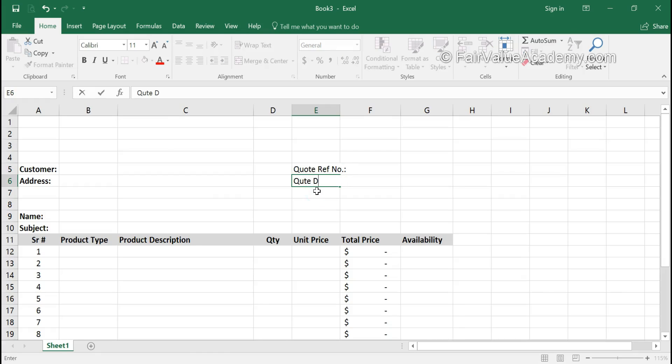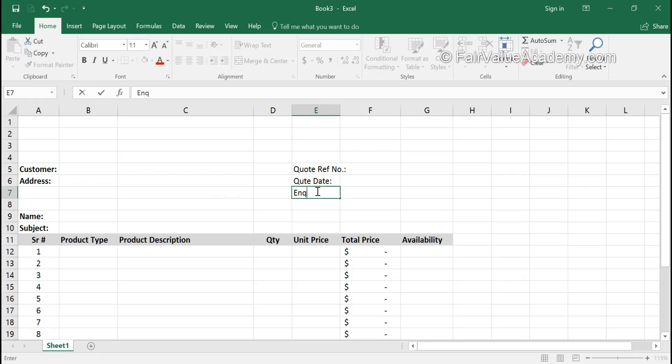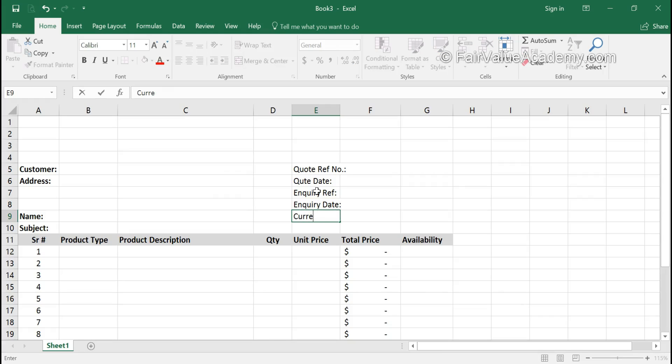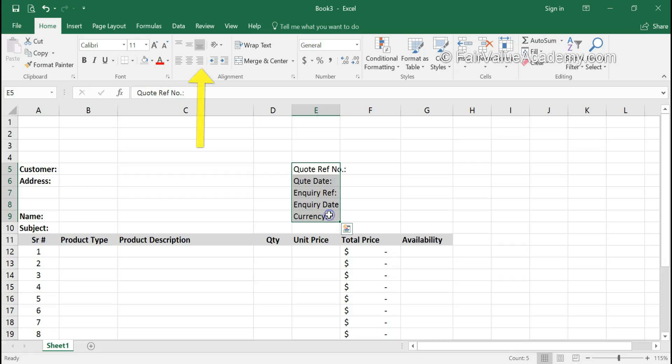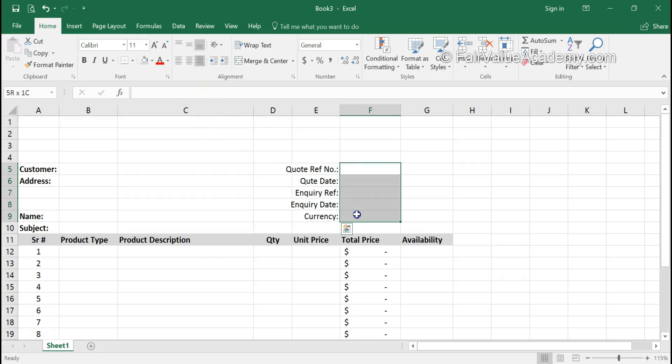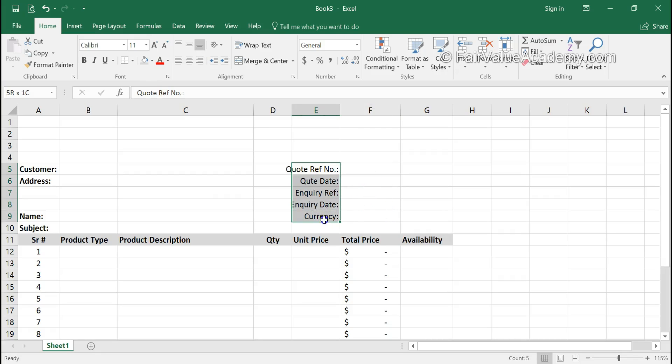Quote date, inquiry reference, inquiry date, currency. Now in this particular case, we are going to align this text so that the information on this side and the title are well aligned. We will make this bold, so our header information is ready for the date fields.